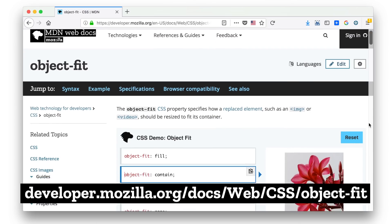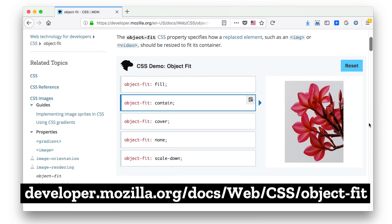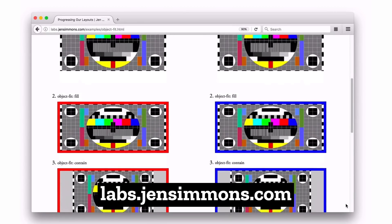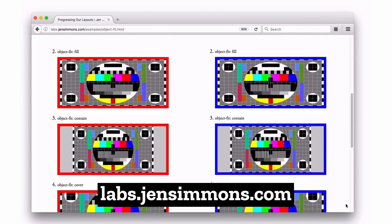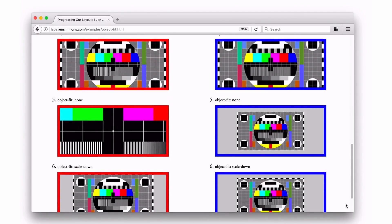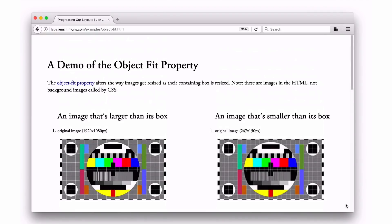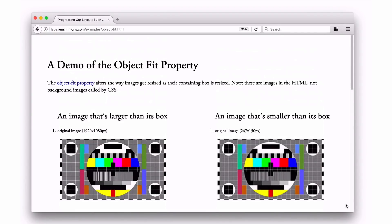Object-fit also has other values besides cover: there's contain, fill, none, and scale-down. I made a demo that you can check out to see exactly what each of those does — behavior varies depending on whether the image is bigger or smaller than the available space. You can also read the MDN page for descriptions and details on all the options.